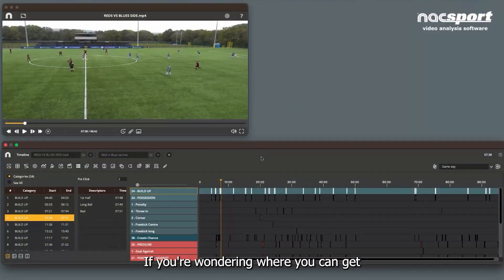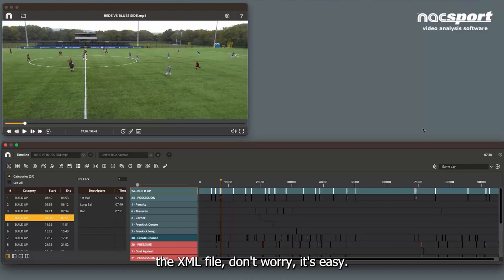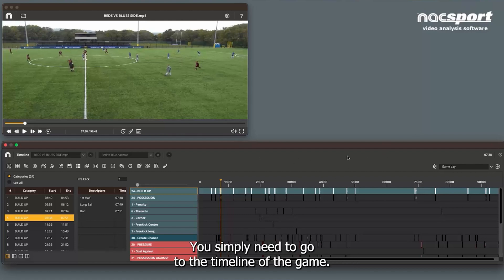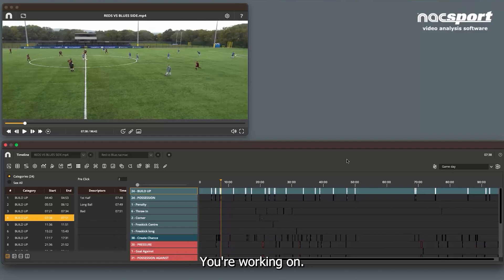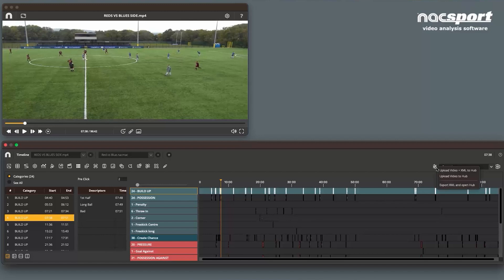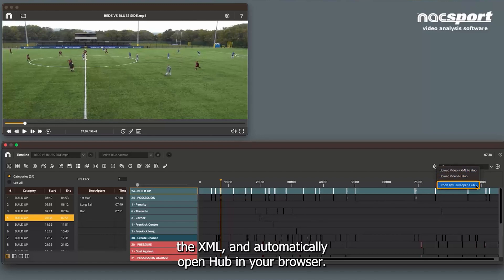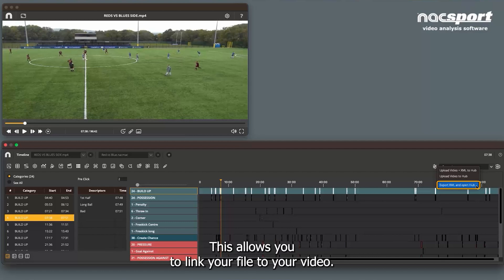If you're wondering where you can get the XML file, don't worry, it's easy. You simply need to go to the timeline of the game you're working on. On the right you'll find the hub icon. Click here and you'll have the option to export the XML and automatically open hub in your browser. This allows you to link your file to your video.